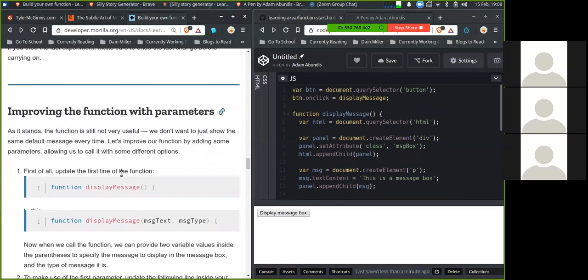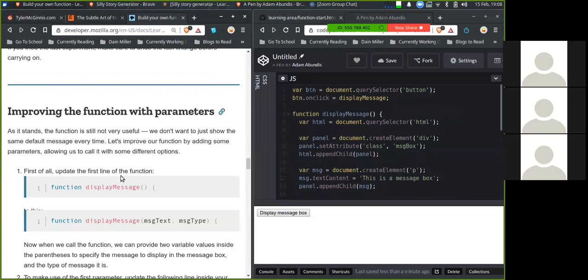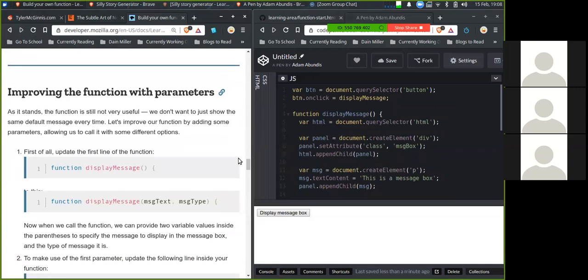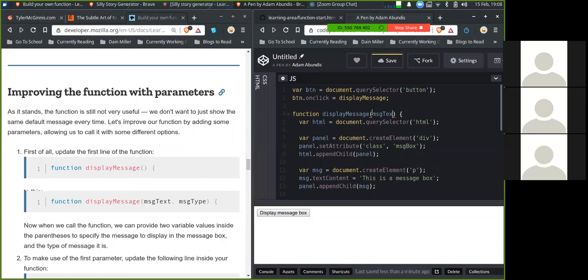So improving the function with parameters. As it stands, the function is still not very useful. We don't want to just show the same default message every time. So let's improve our function by adding some parameters, allowing us to call it with some different options. First of all, update the first line of the function. So display message, we will add two parameters, which is message text and message type.